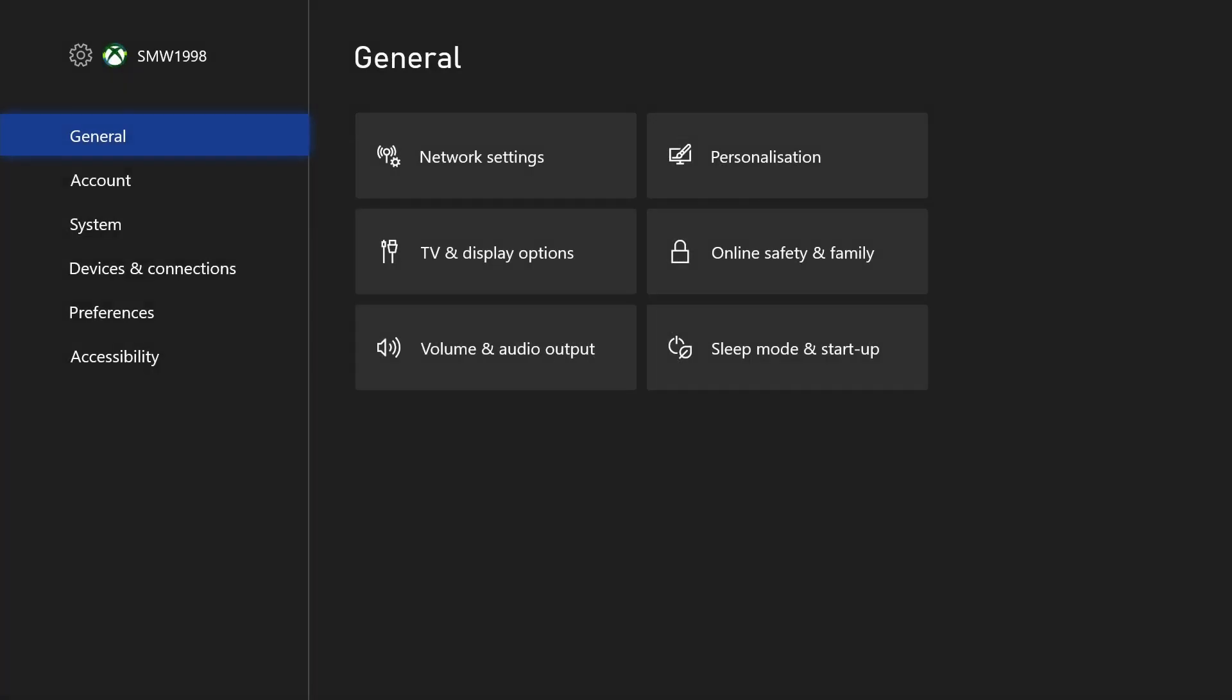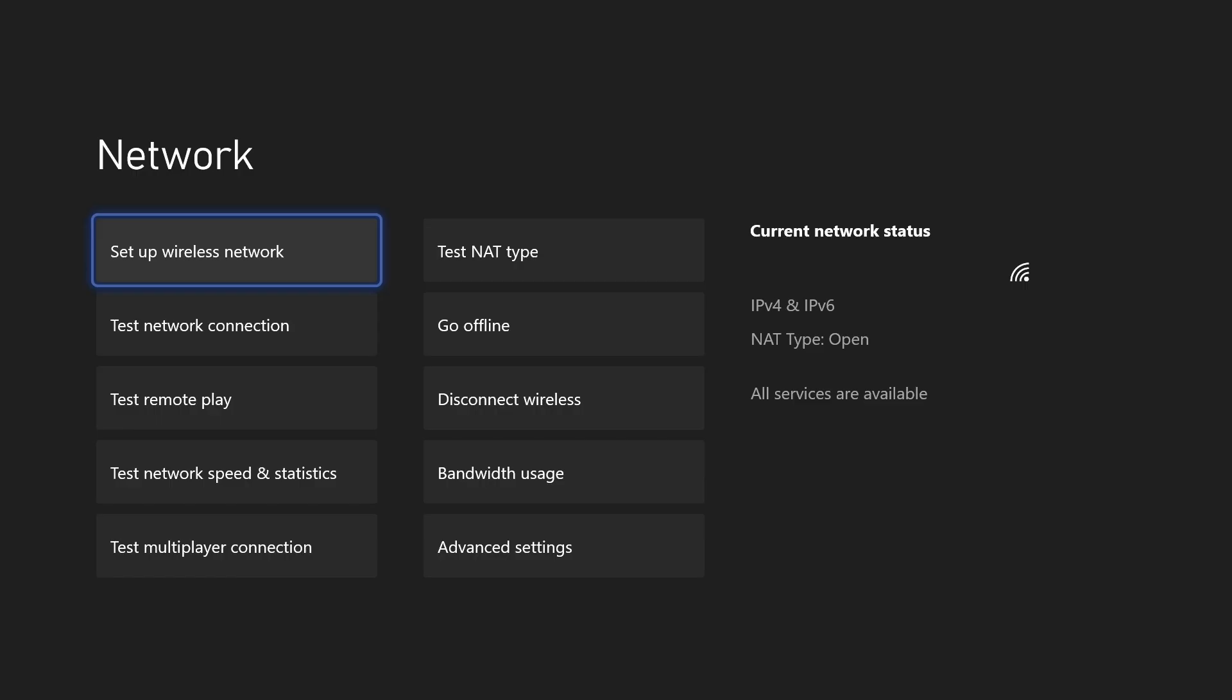In the settings, choose general from the list on the left and then select network settings.